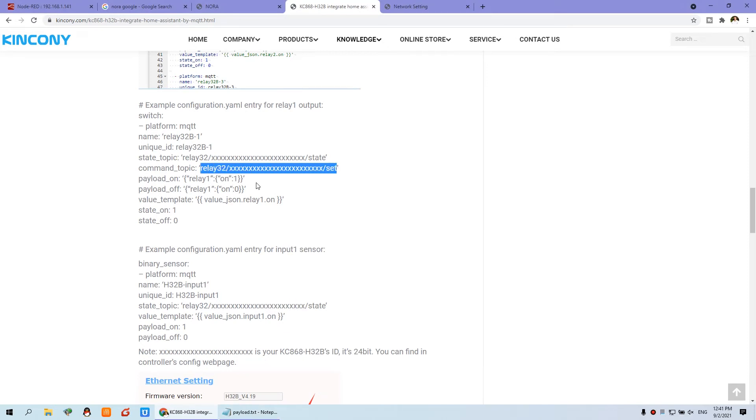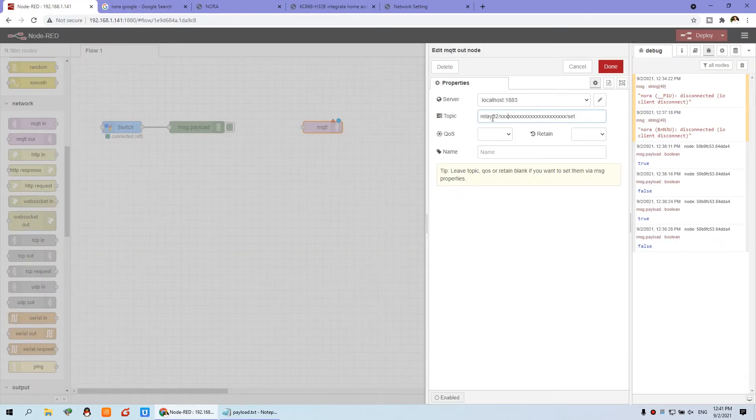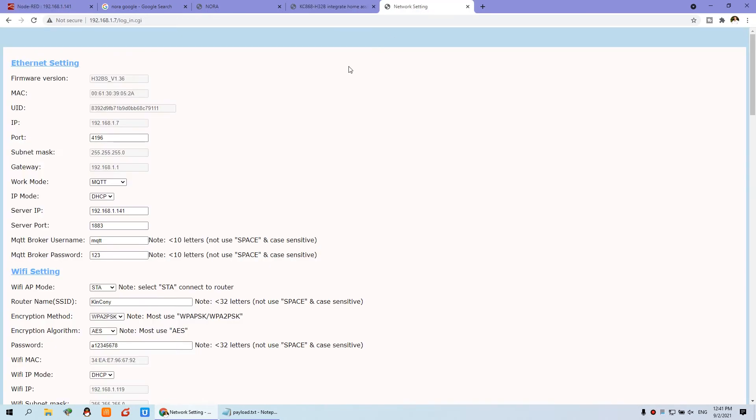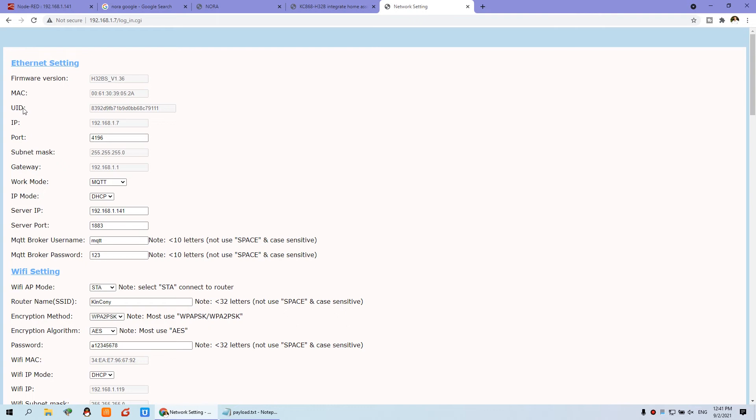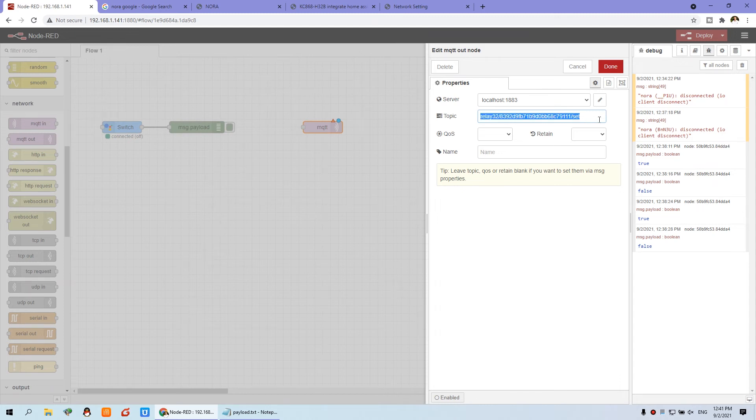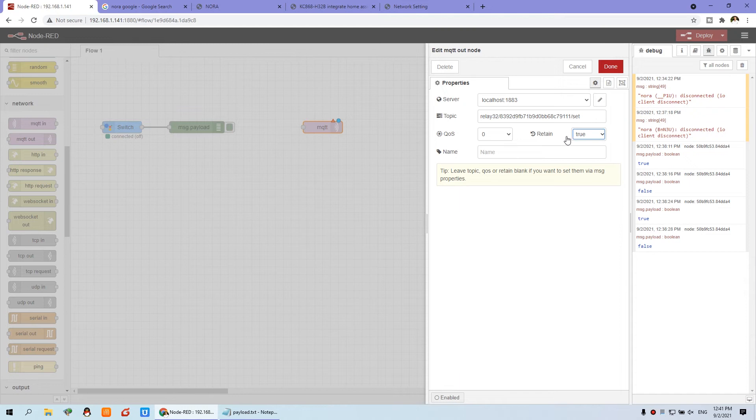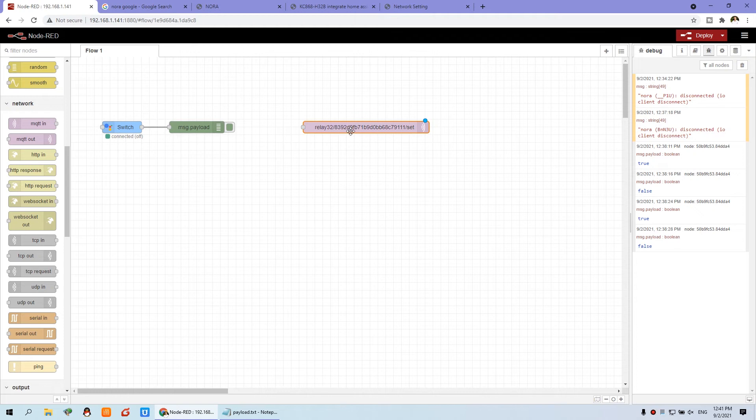And just, this is the topic. And we can, this OS zero and remain, that means save the state of the output. Okay, now you can deploy. You can see this is displayed connected. So this is connected with the NORA cloud server. And this is connected to the MQTT broker.